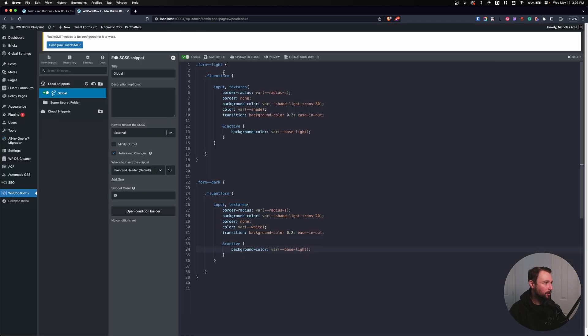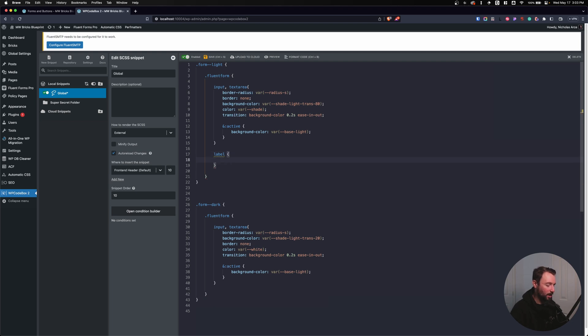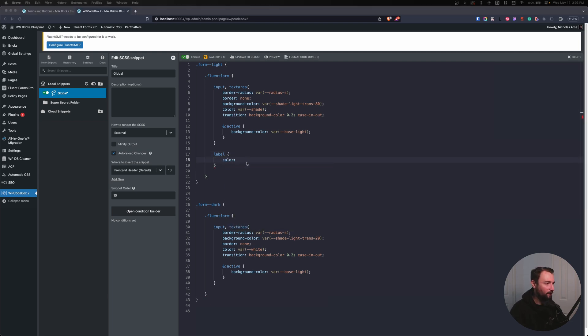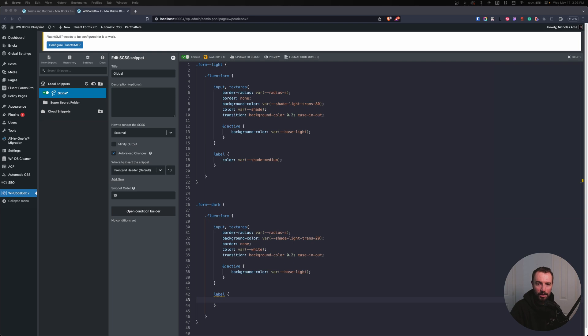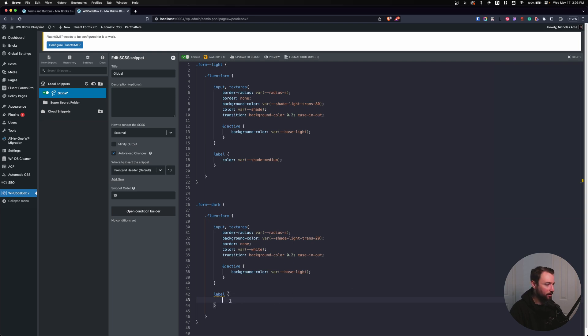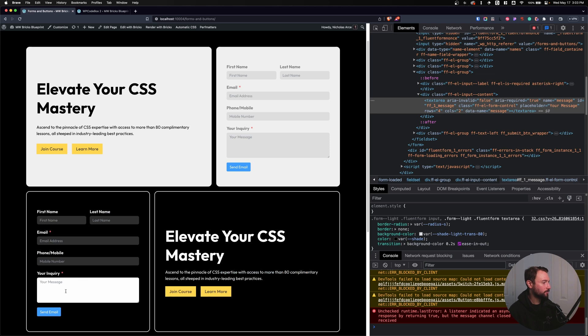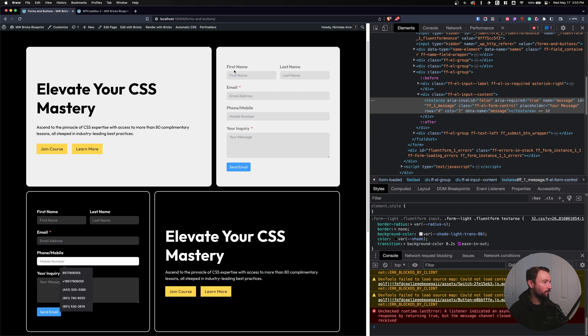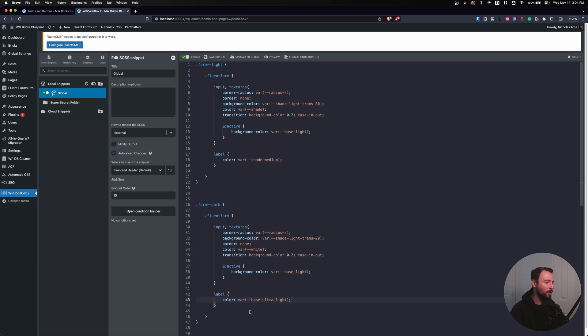And what about my labels? Let's create my labels here. So let's target my form light. Let's go to my fluent form. And on the same level as my input and text area, I want to target my labels. And I want this to have a color of a variable that I'm using. And we'll do this on the same thing here. On the same level as my input for my dark form, let's target my label. I want this to have a color of var base ultra light. So I have a variable for this color. Perfect. So now I can actually read these labels a lot better. So look how much faster and easier that was to do than having to type out all that CSS over and over again.